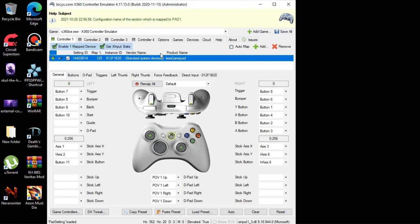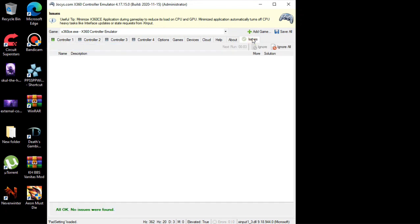After that, go to the Issues tab. Any driver needed for x360ce to work on your PC will be found here if it's missing. It will give you a chance to install it from this tab if your PC needs it. All you need to do is come to this tab and click Install if you find any driver listed here.